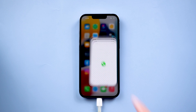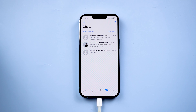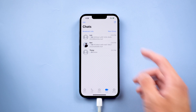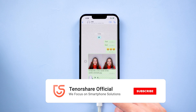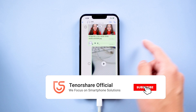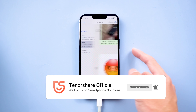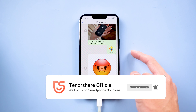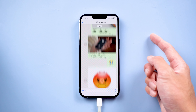And all the WhatsApp chats are here. For more tutorials, you can subscribe to us or go to tenorshare.com. Don't forget to share this video with your friends in need. See you next time.